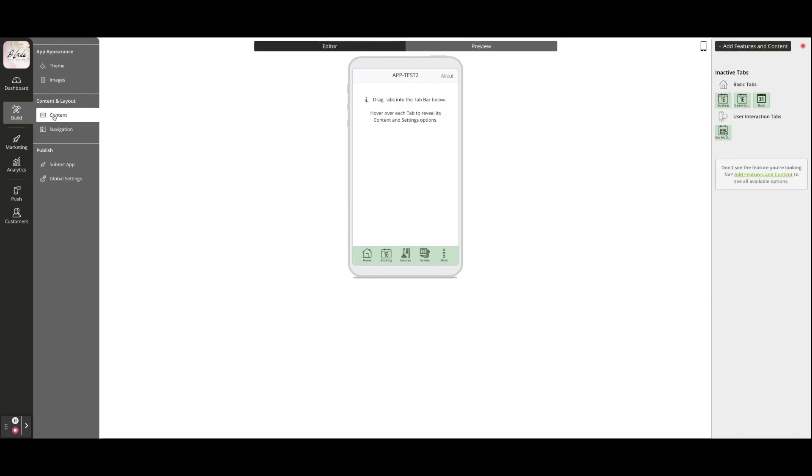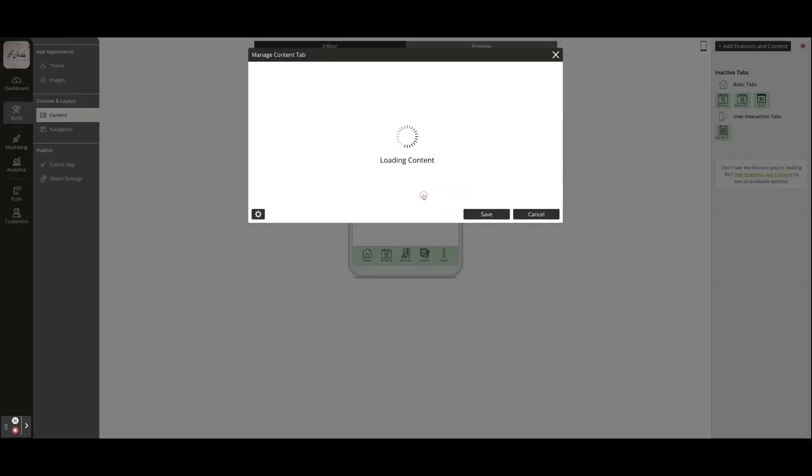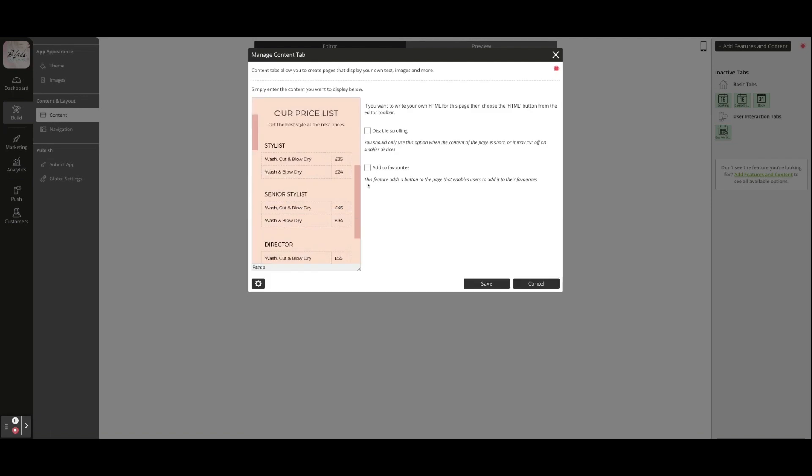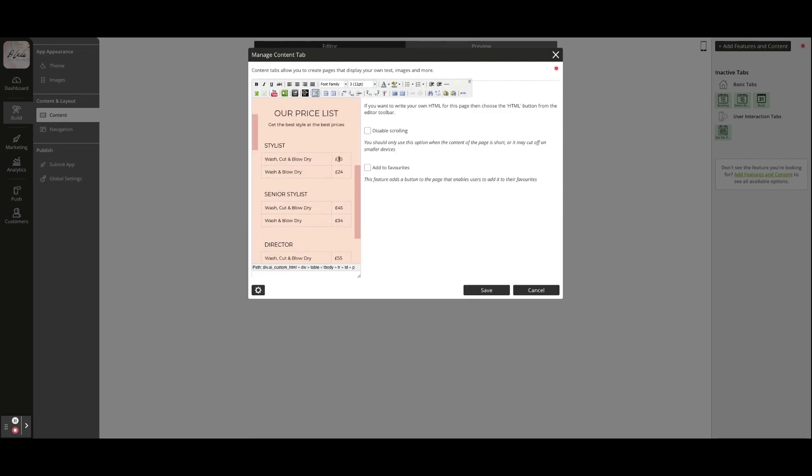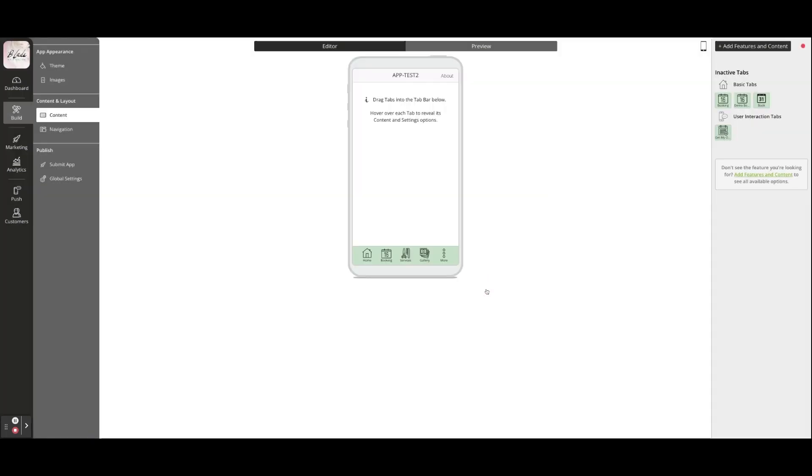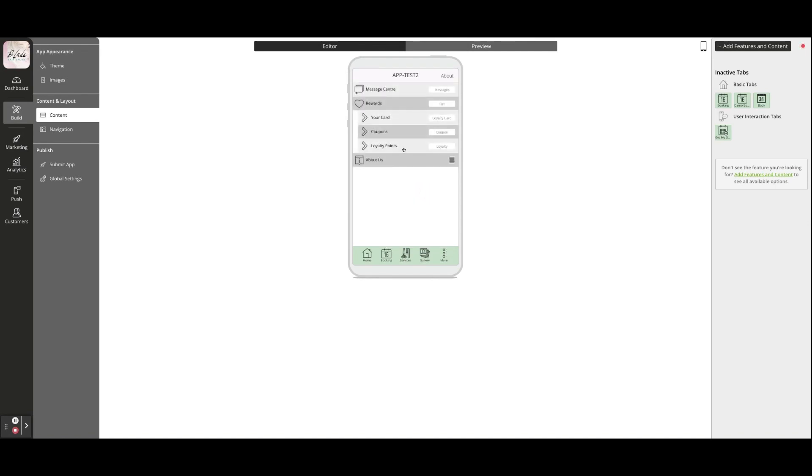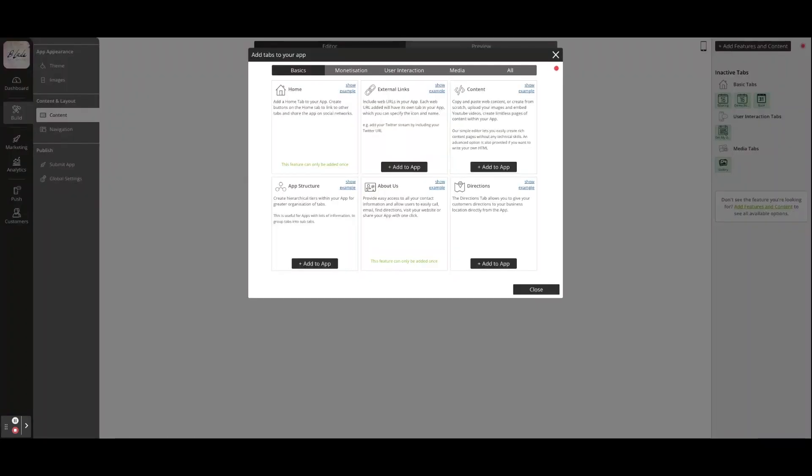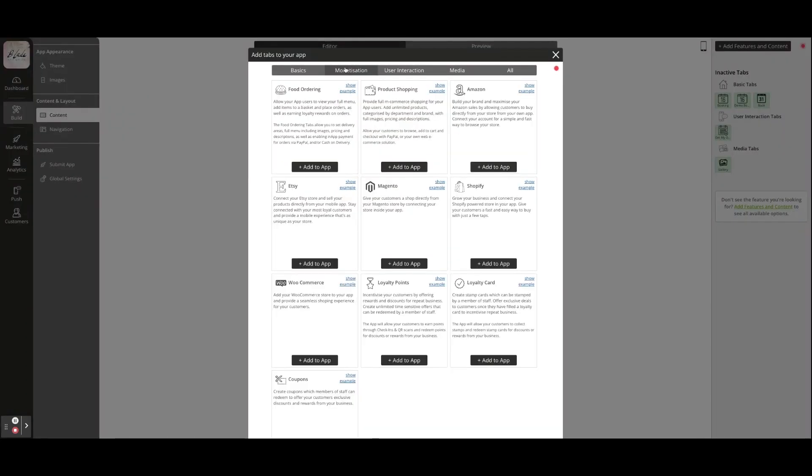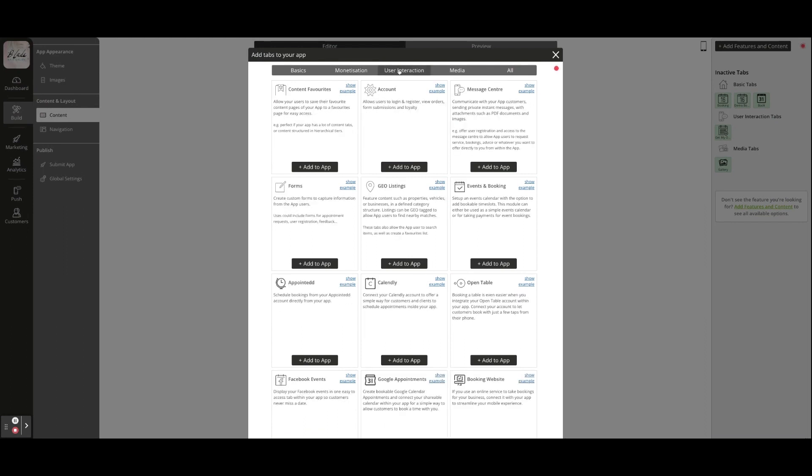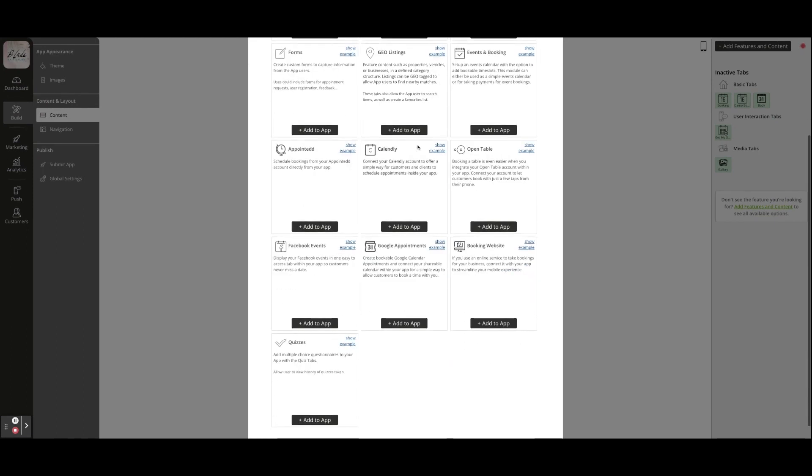Creating and editing the content within your app is simple with no coding necessary. Just hover over any tab and click the pencil icon to edit your content. You can even add extra functionality by adding new tabs. Just select the ones you want to include, then drag and drop them anywhere in your app.